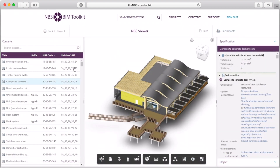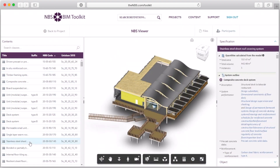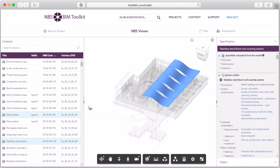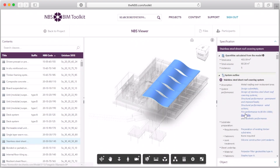You can click on any item in the specification and it'll isolate this in the model, showing where it is in the model and also the associated view of the specification.